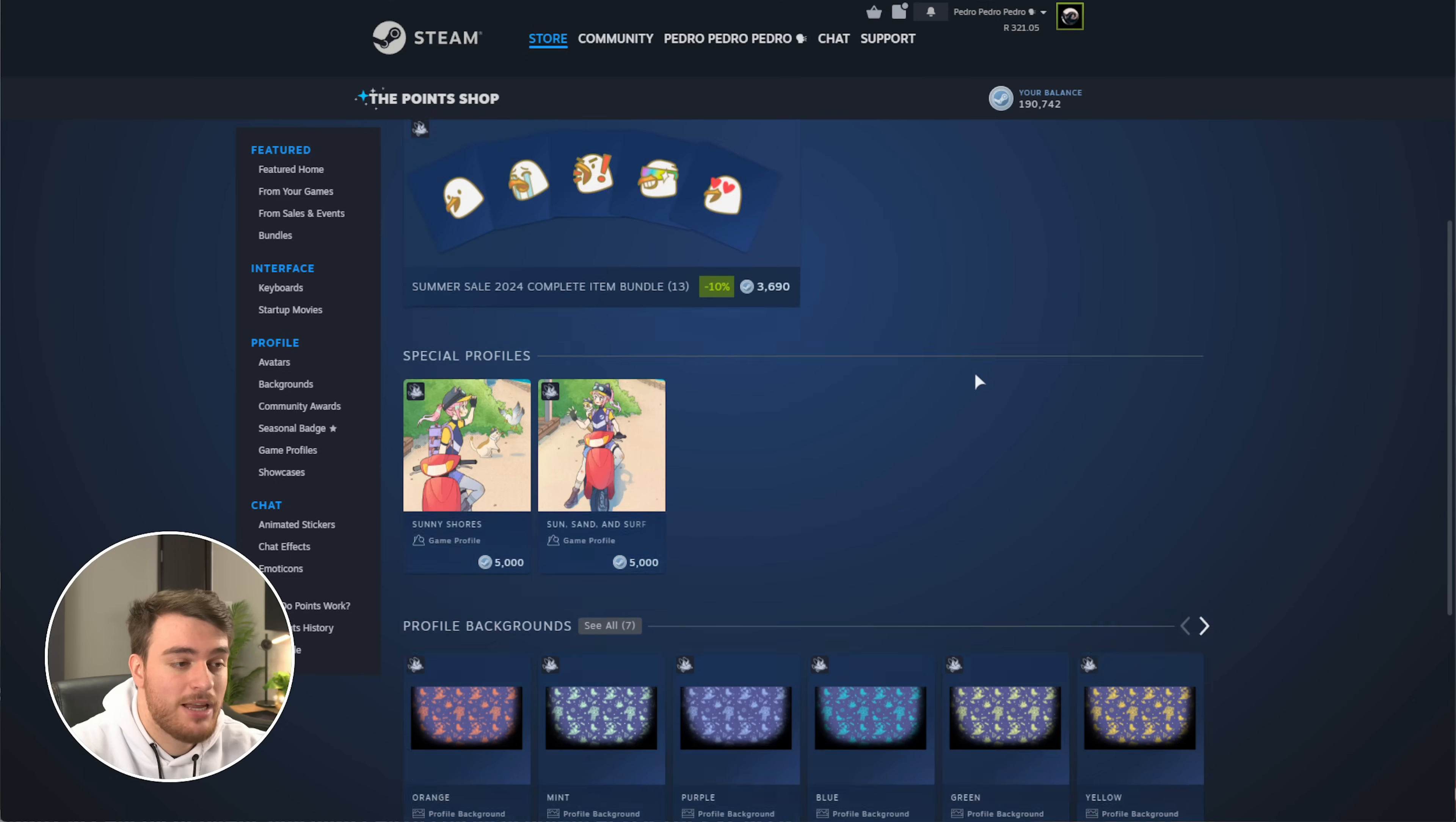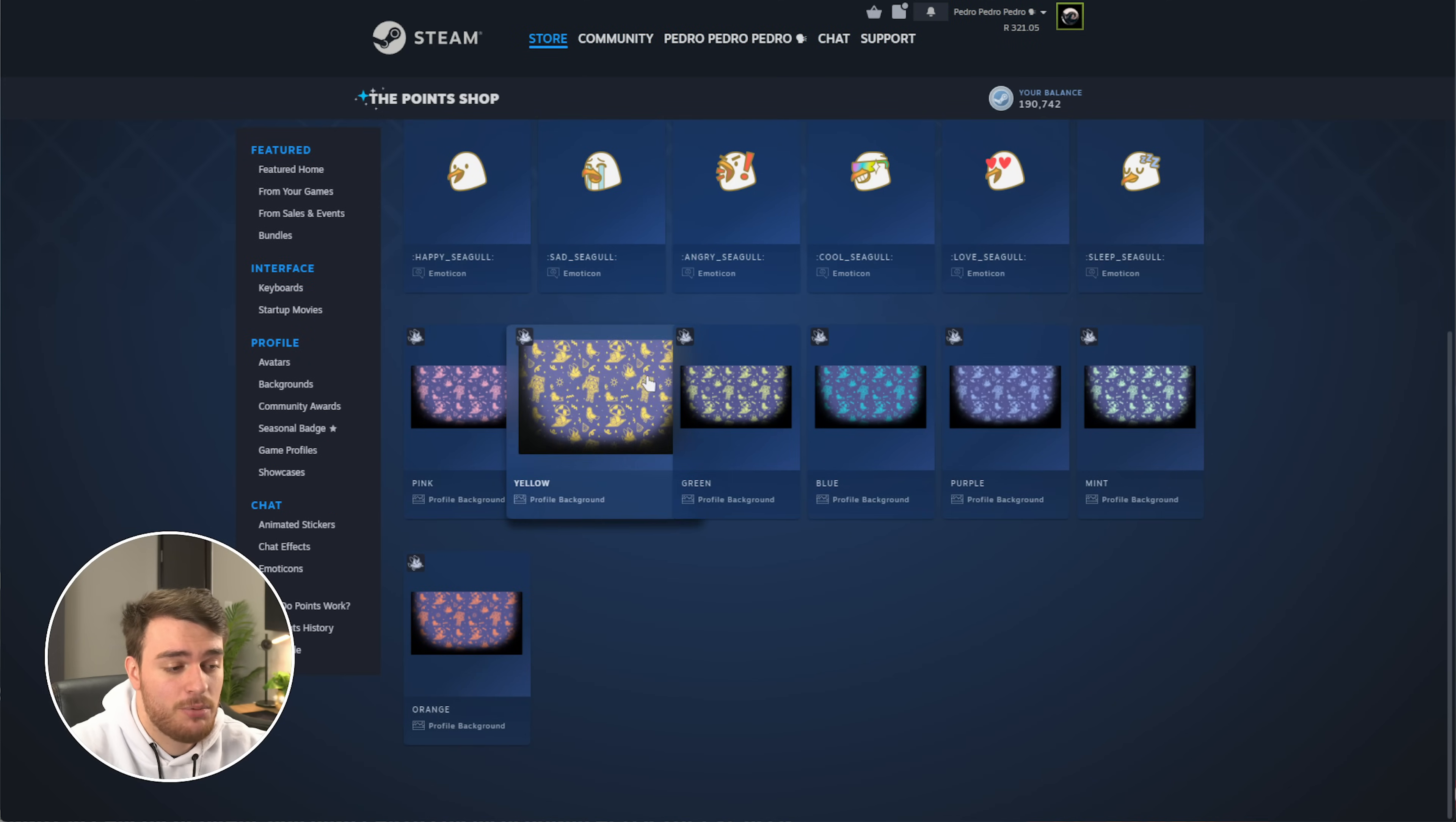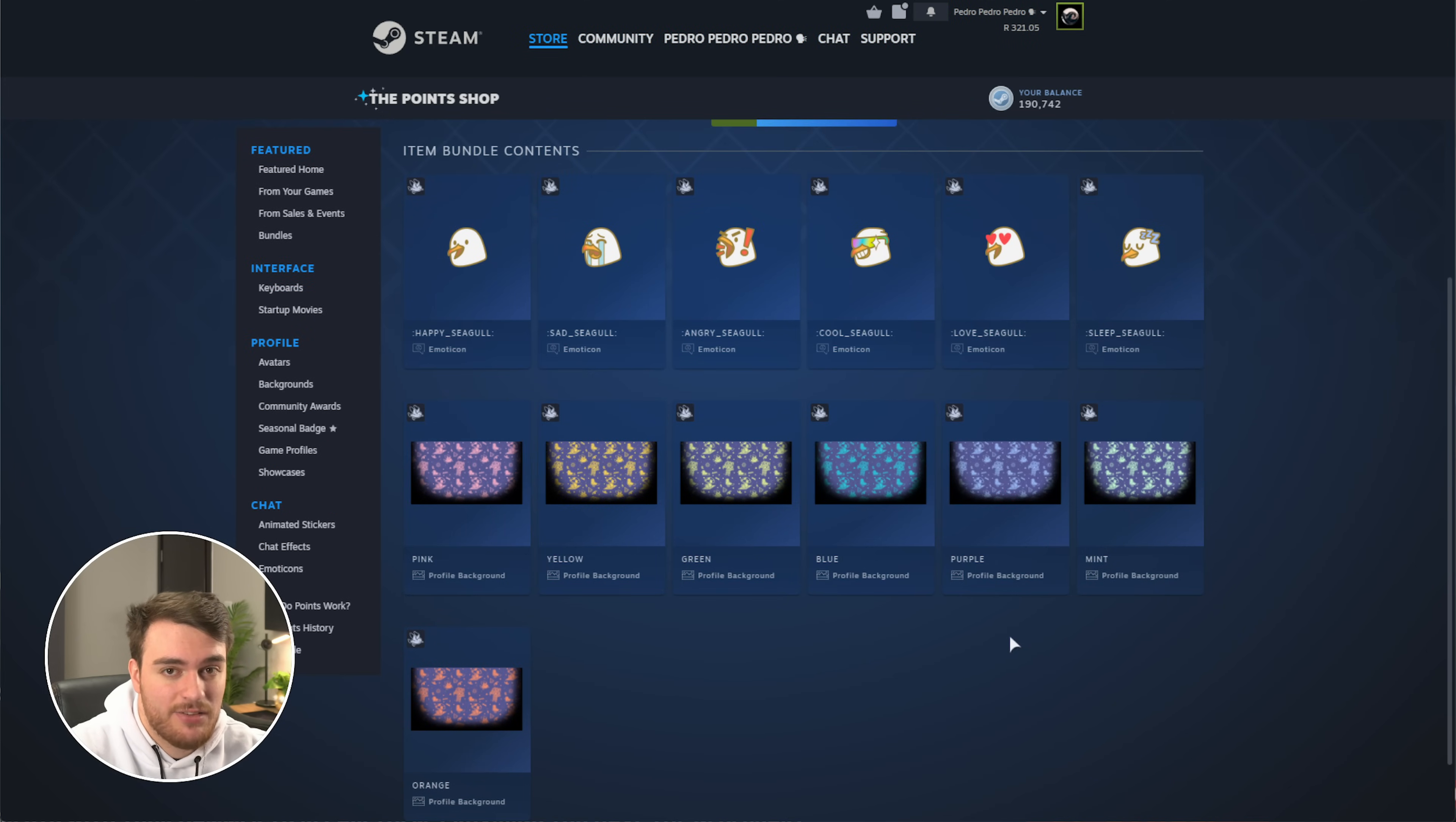Also, not to mention, at the very top, you'll find the Summer Sale 2024 complete item bundle for 3,000 credits, which has all of the different emoticons and the profile backgrounds as well. Noticeably missing from this are the animated stickers.